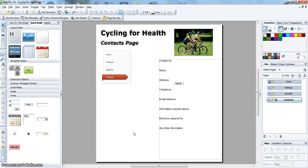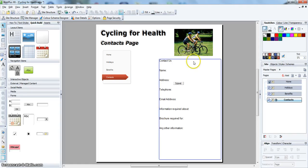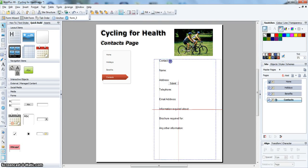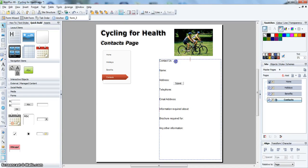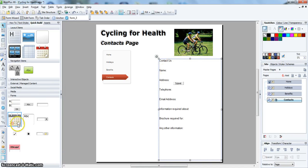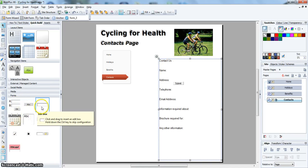Next I am going to add the form elements to the page. First of all, I am going to insert a box for the name.